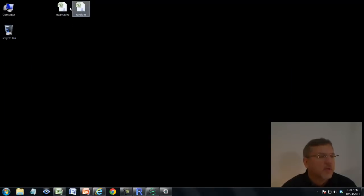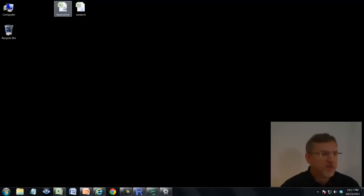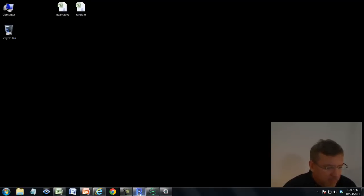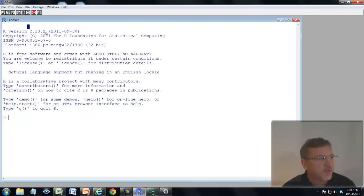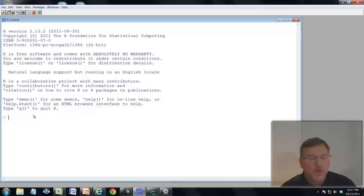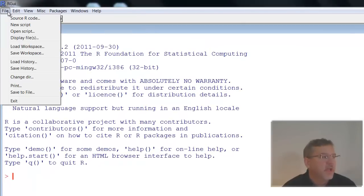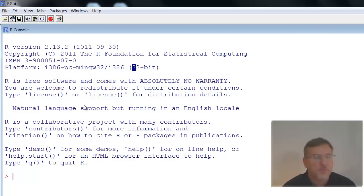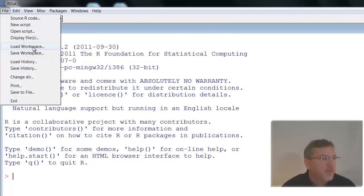On my desktop I now have a near-native file and a random file. Let's open up R. I've got the R graphical user interface in my console. R uses a command line for many operations but also has a graphical user interface with menu items. You can load and save the workspace — which saves all objects from an R session — using the file menu, and these menu operations print the corresponding R commands in the console.